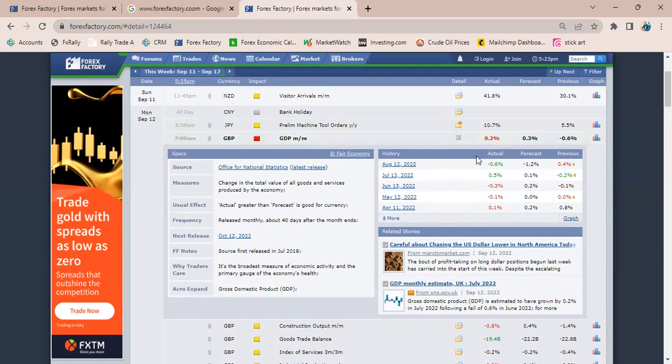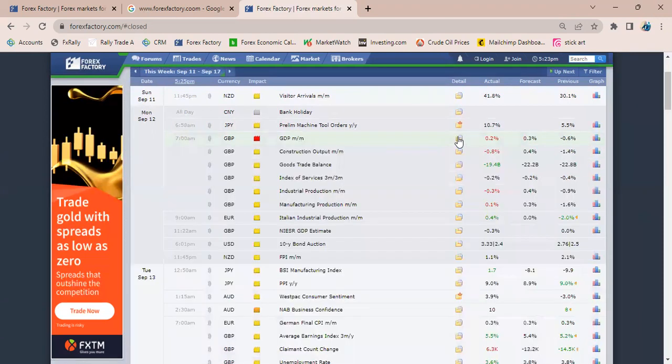But I personally like to look at it in terms of colors. Anytime it comes out red, it's a clear indication from the color that this is negative. If it comes out red like this, it shows you that it is negative.